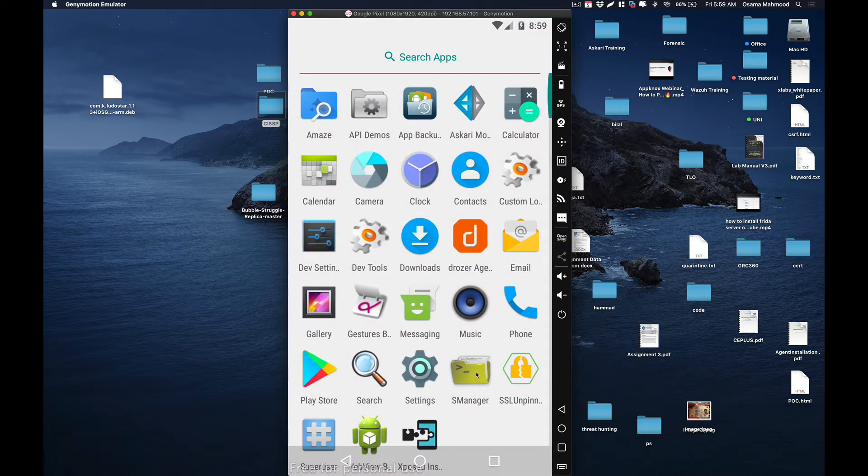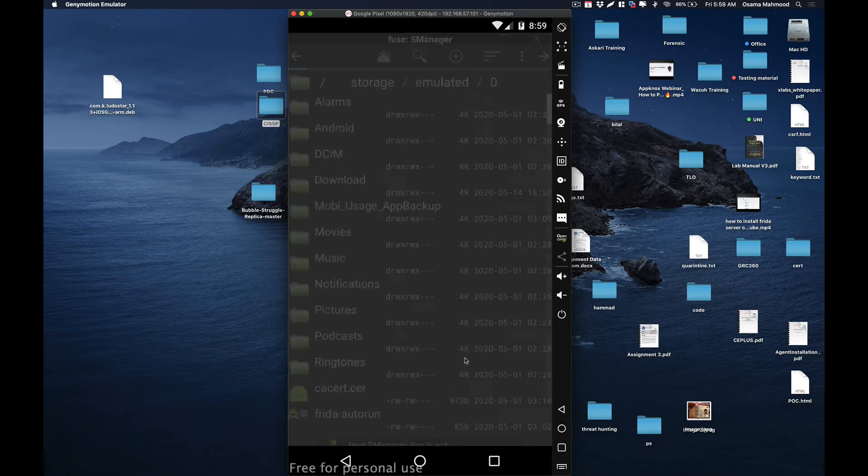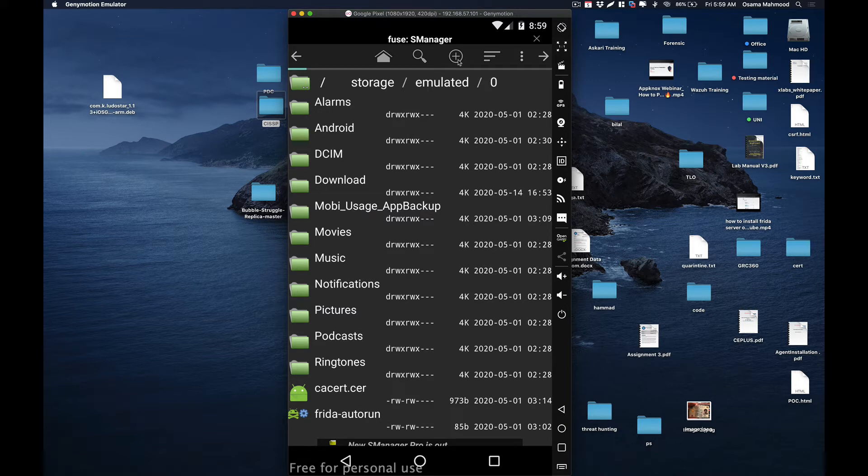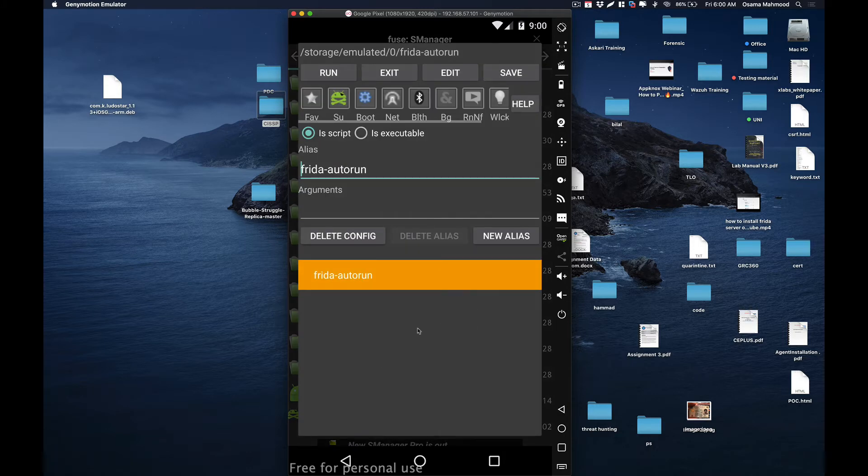Open the app, and over here you need to create a new script. Name that script Frida Auto Run. I have already created it, so I'm going to show you my settings.